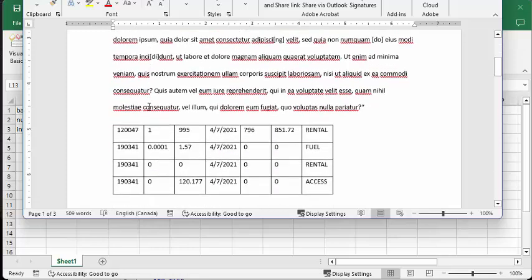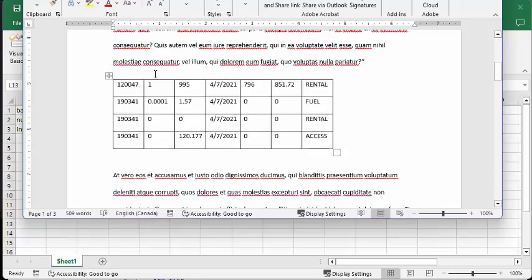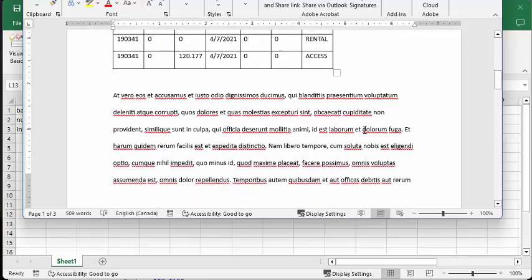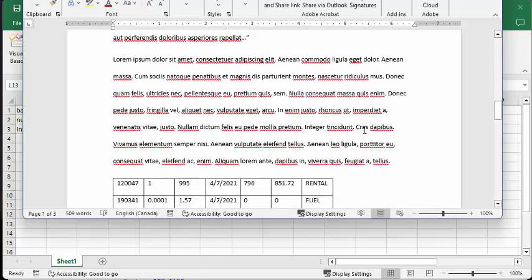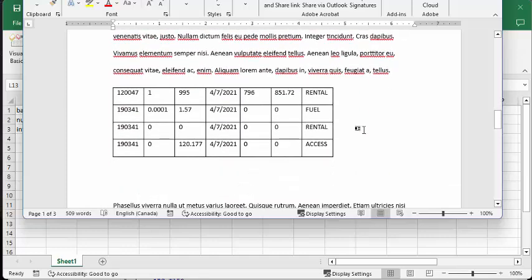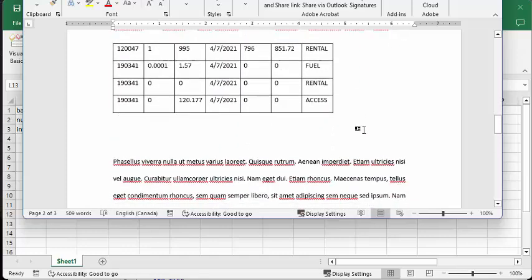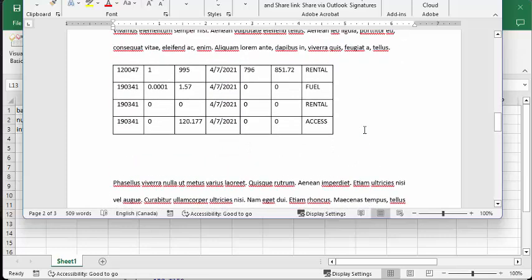And I have my first range of data inserted after the first paragraph, and I have my second range of data after about the fifth paragraph in here.